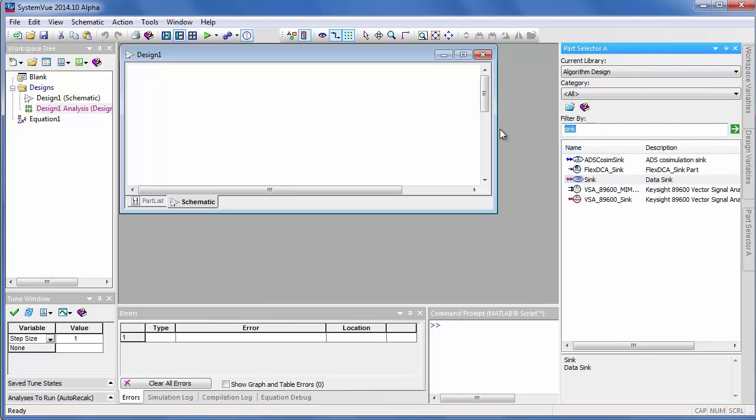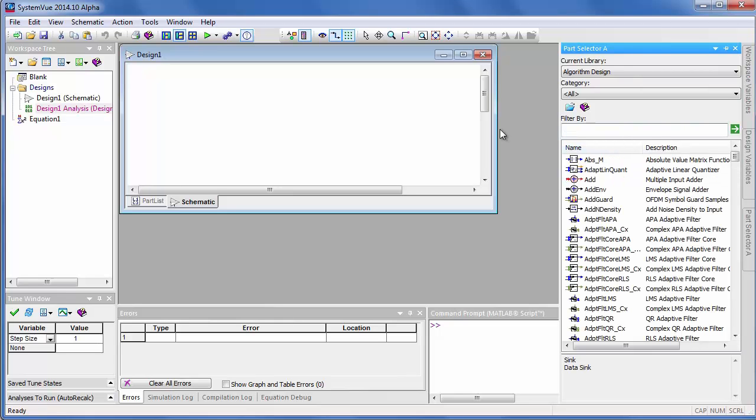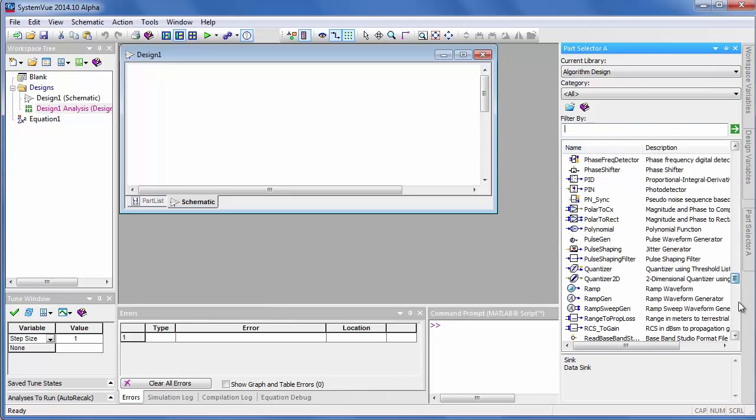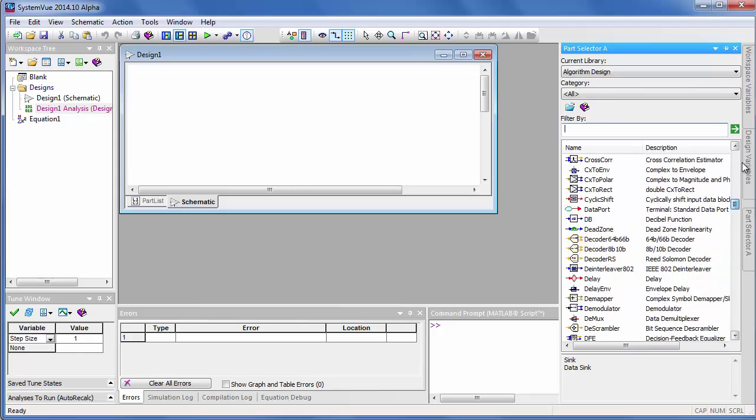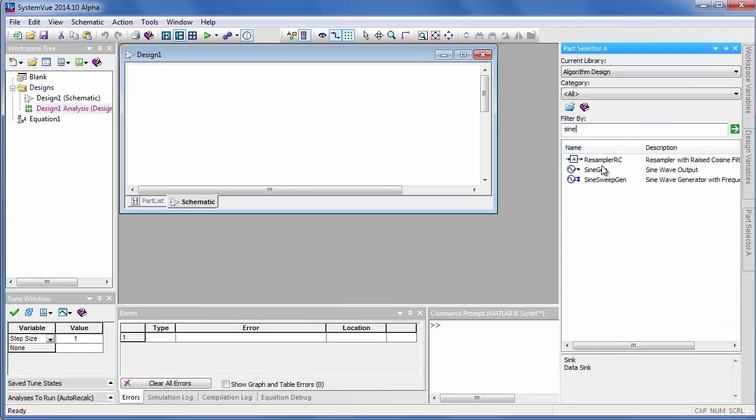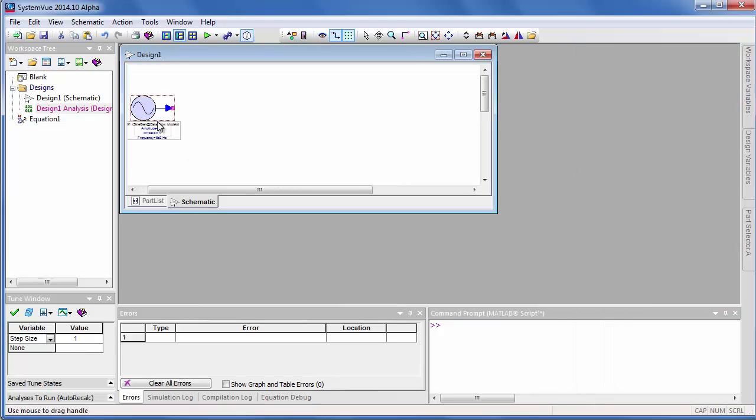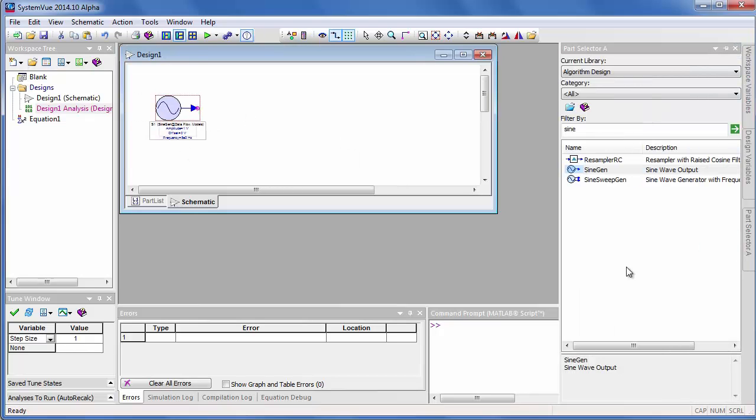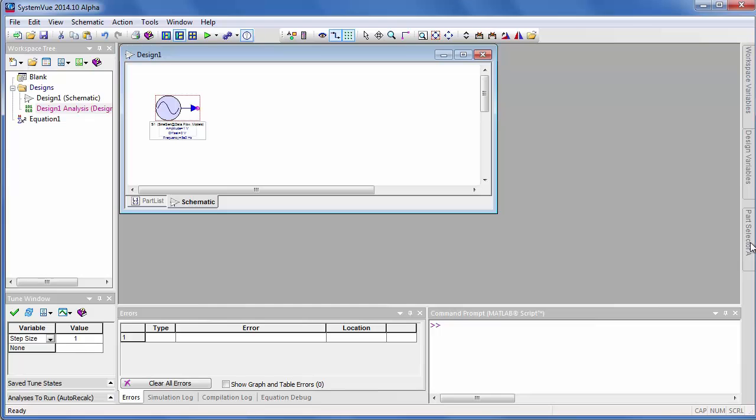And here you can see that I have a number of parts that I can scroll through. There's actually too many to remember, so if I want to put a sine wave down, I can do a string search and look for the sine wave.